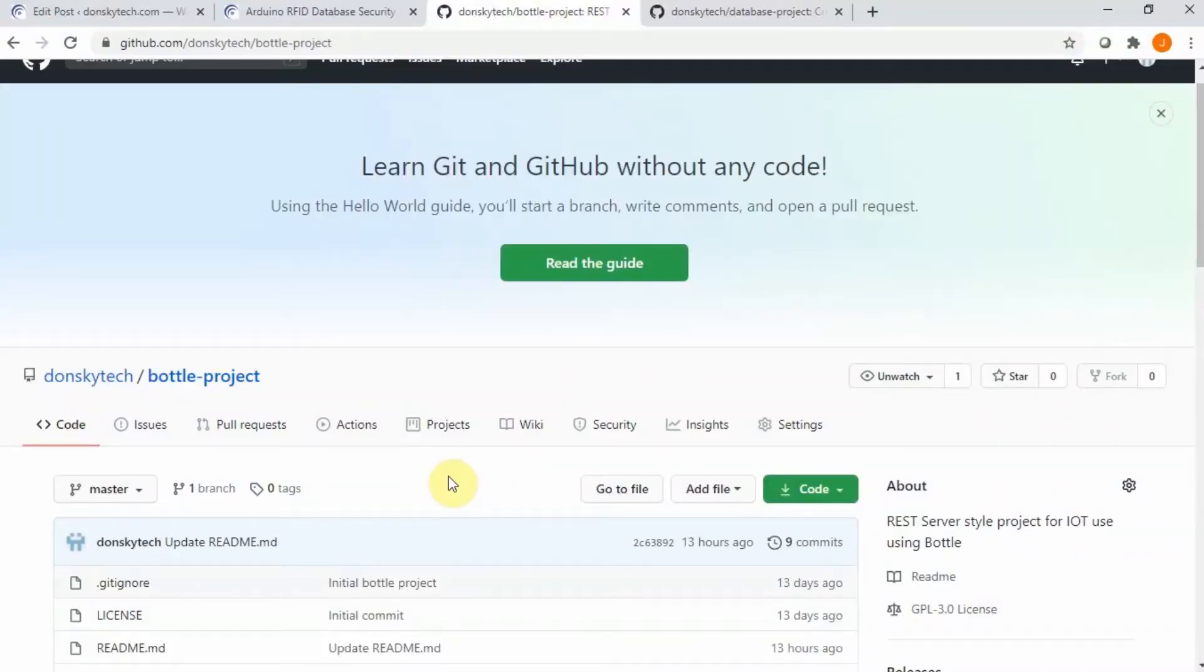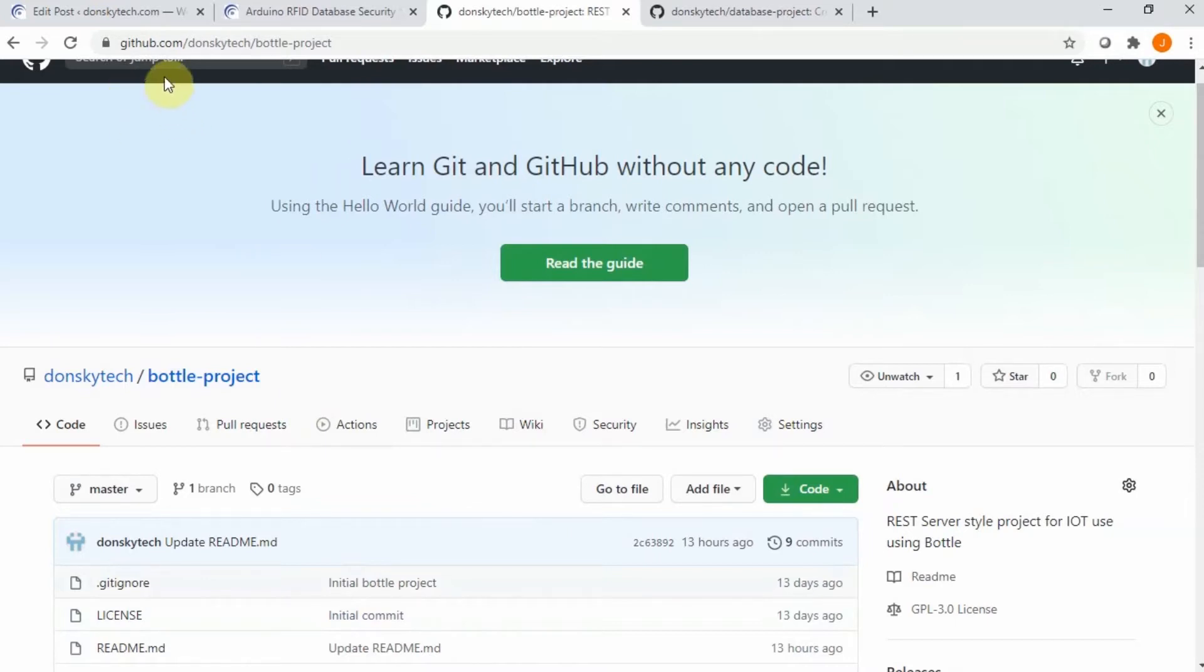Let's discuss now how we're going to create the application part of our RFID database security system. Just go to my GitHub account, Donsky Tech.